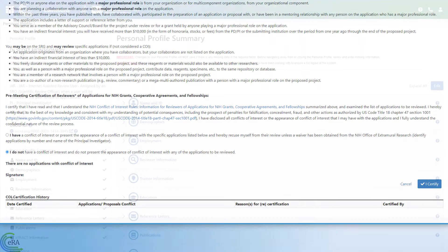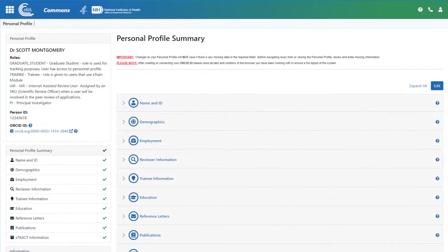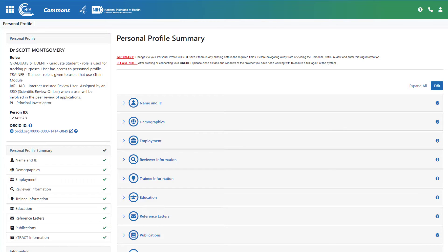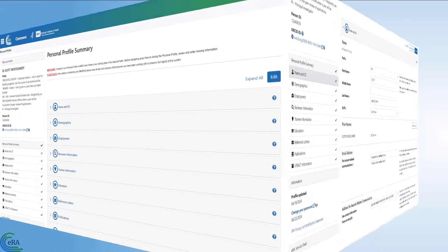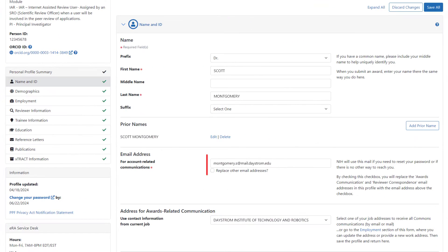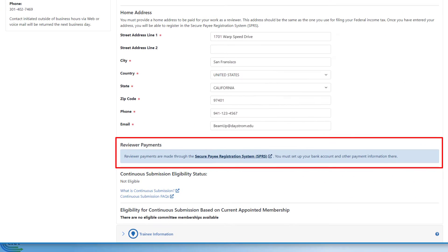While in the IAR system, reviewers can access their personal profile to take care of personal information related to the review process, such as ensuring a proper email address is on file to receive review-related correspondence, or signing up for reviewer reimbursements.